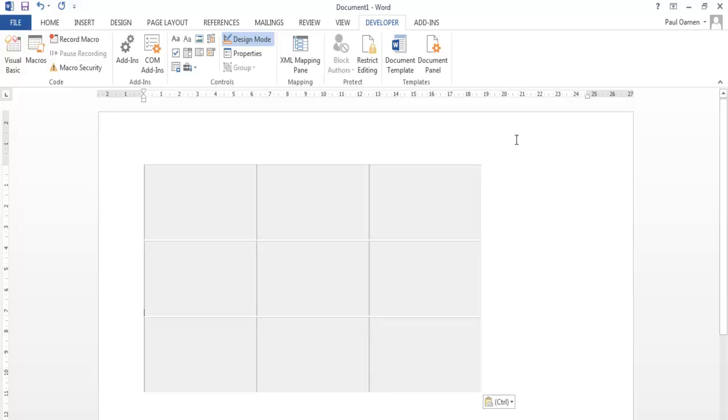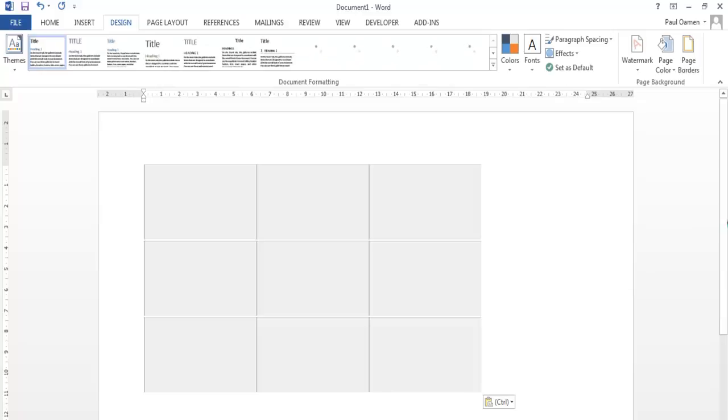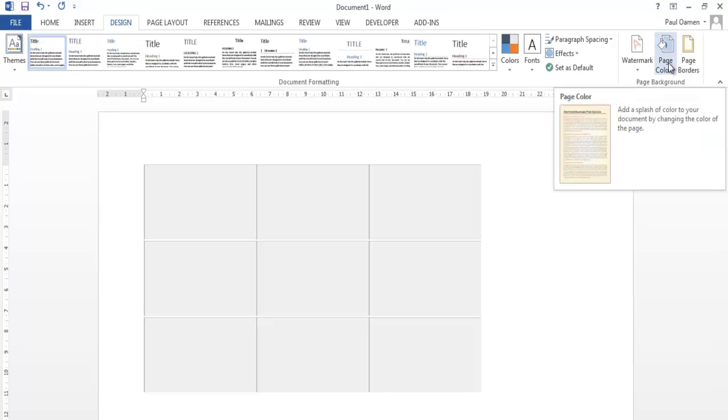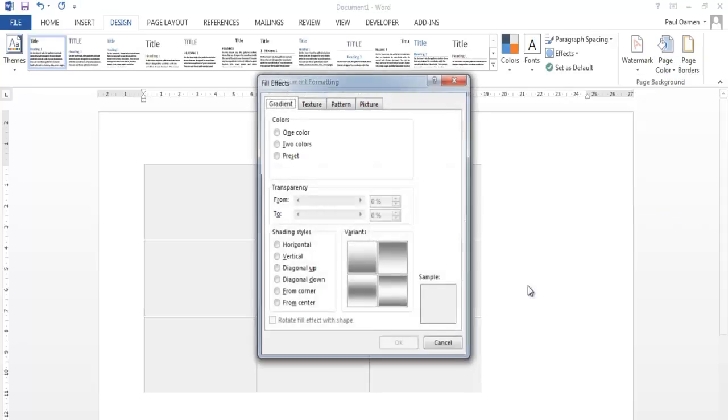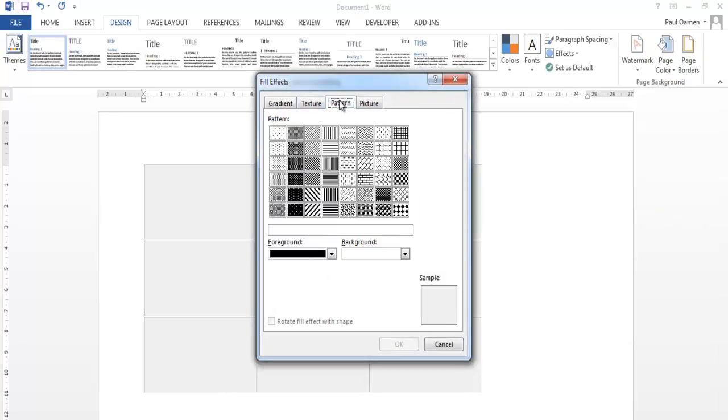Okay, so to change the background color, select Page Color right there, drop that down. I intend to fill it, so let's fill that, choosing or using patterns.